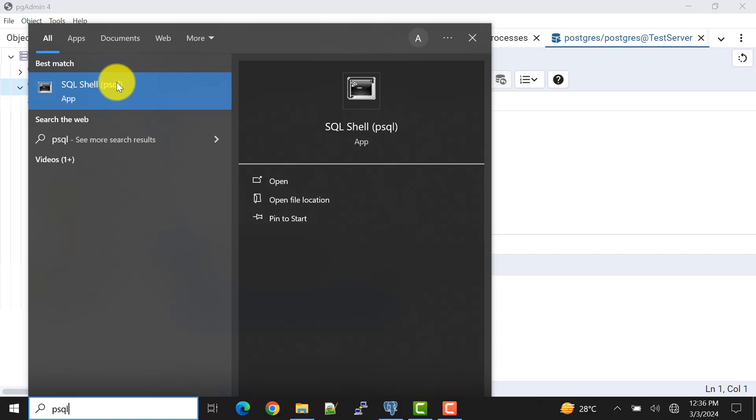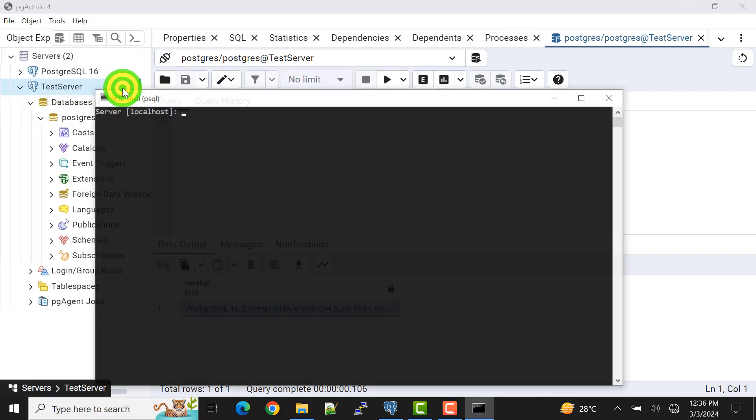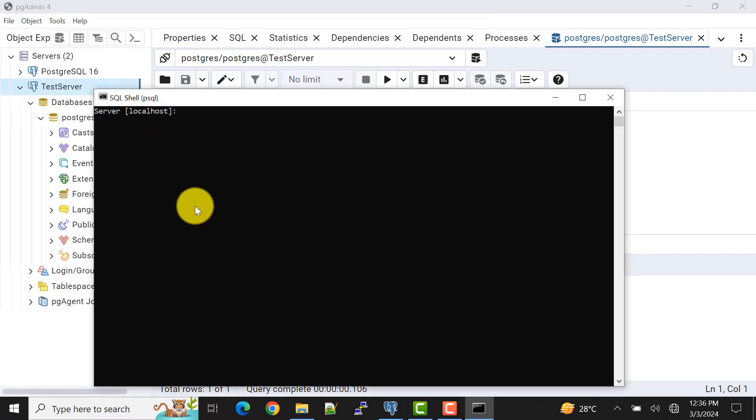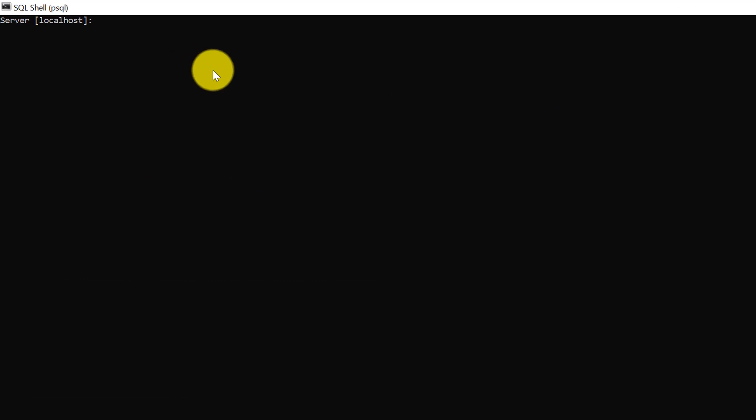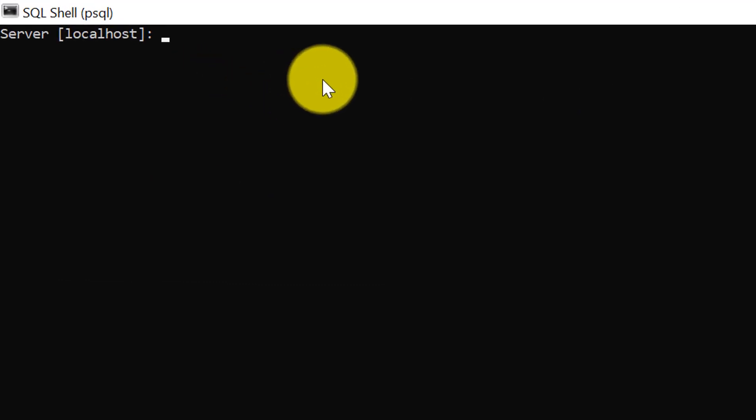I'll give the description link in the video description so you can check it out from there. Now I'll open this psql tool. Let me do full screen. First, we need to provide the server. The server for me is localhost, but for you it might be the IP address to which server you want to connect, or it can be a URL.